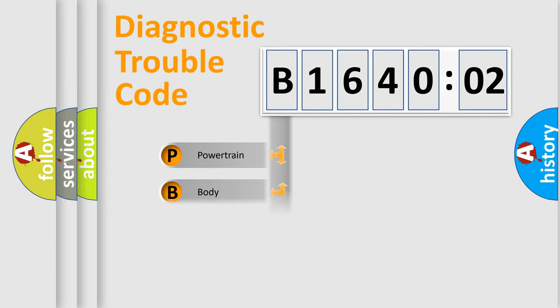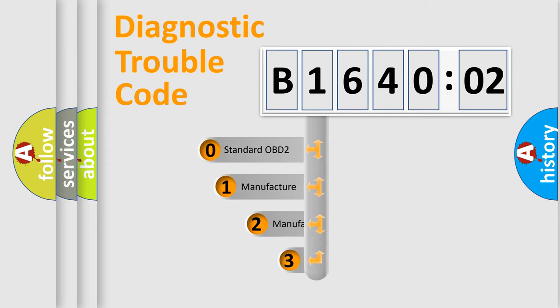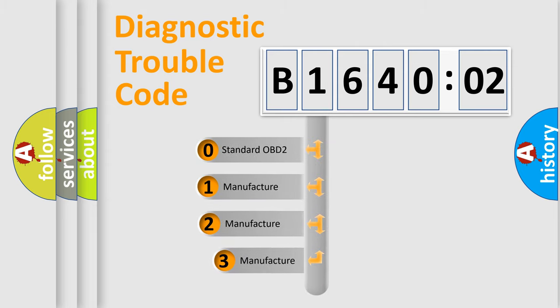Powertrain, Body, Chassis, Network. This distribution is defined in the first character code.